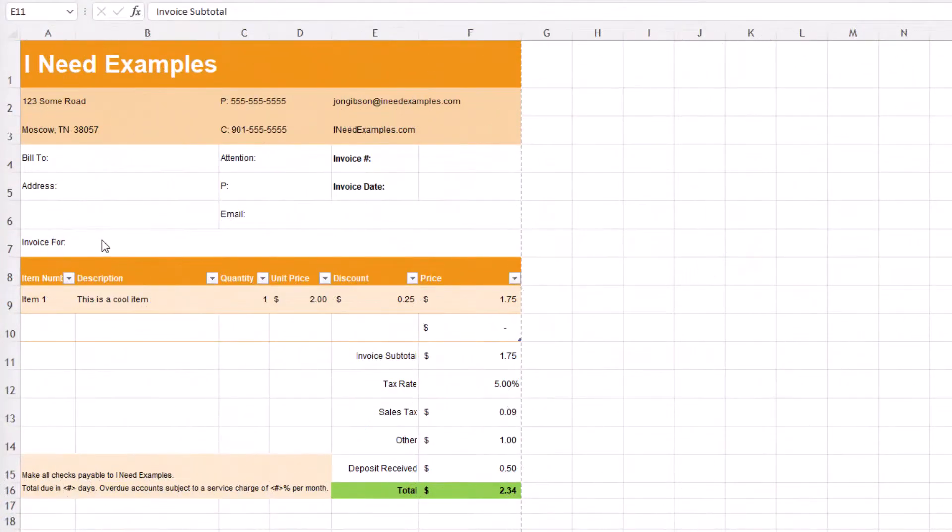Let's take a look at our business invoice. We would like the colors from cell E11 through F15 to alternate between white and orange.